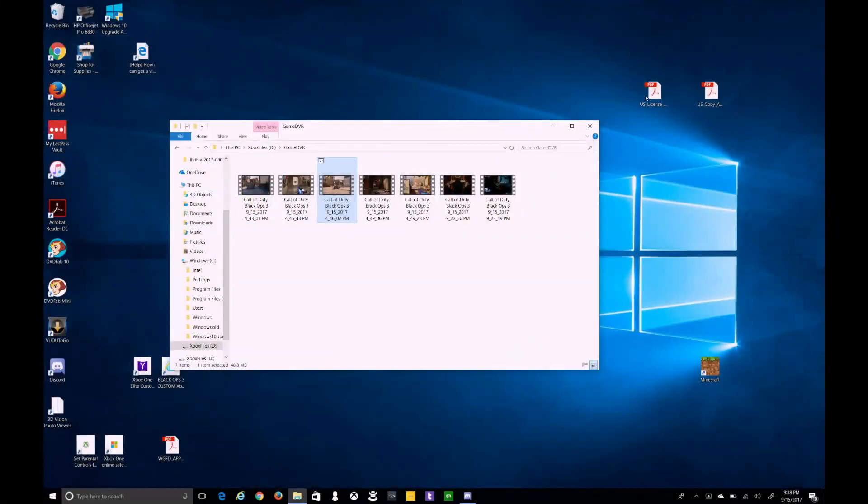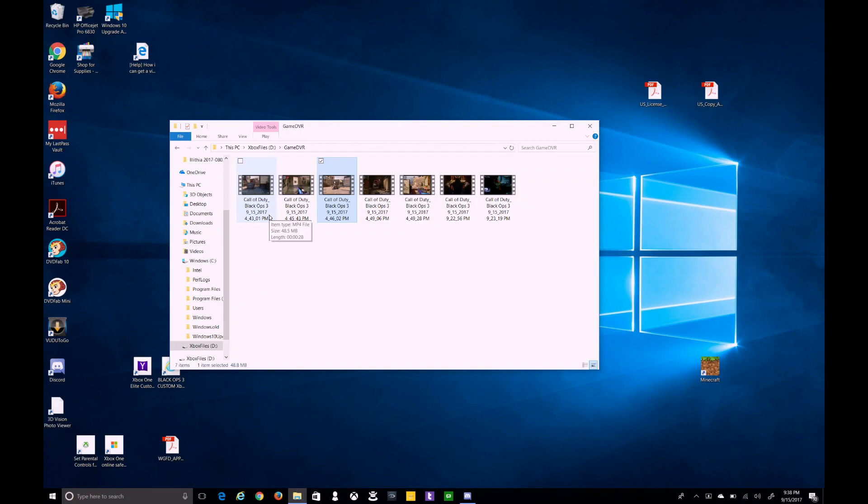So there they are. Easy copy and easy use for creating those YouTube videos. Well, this is the end of this session for new features that are coming out.